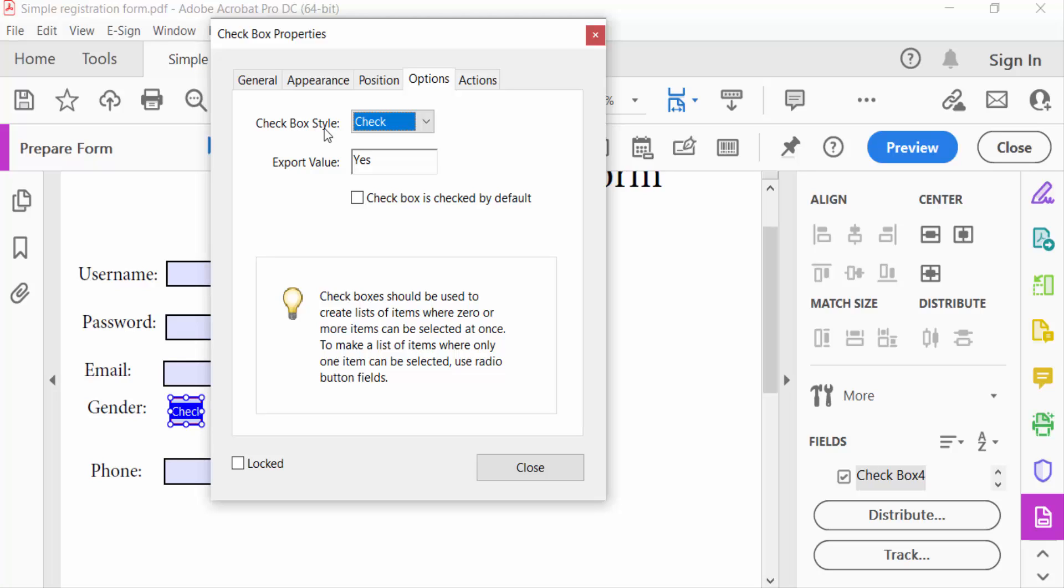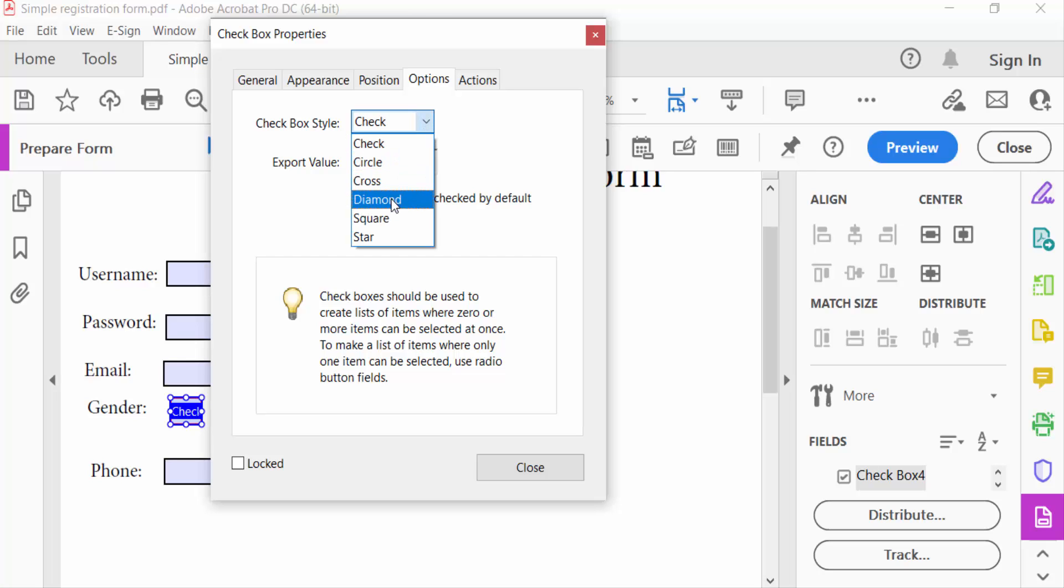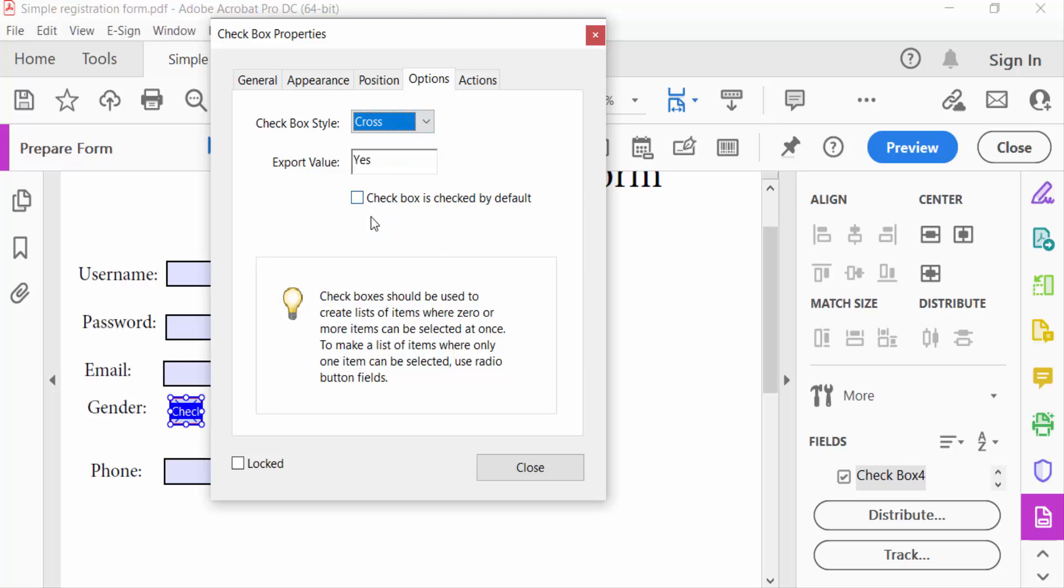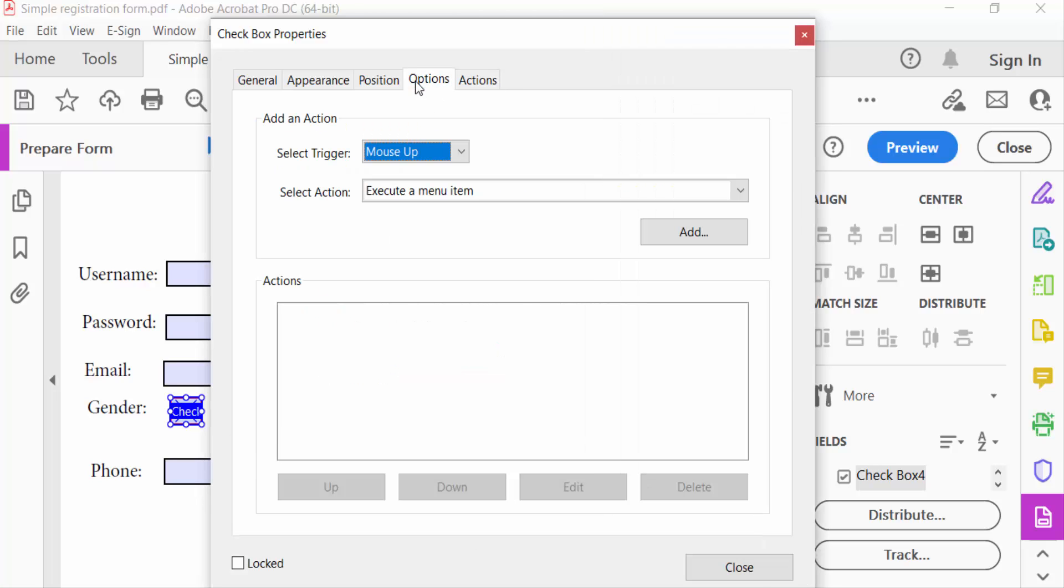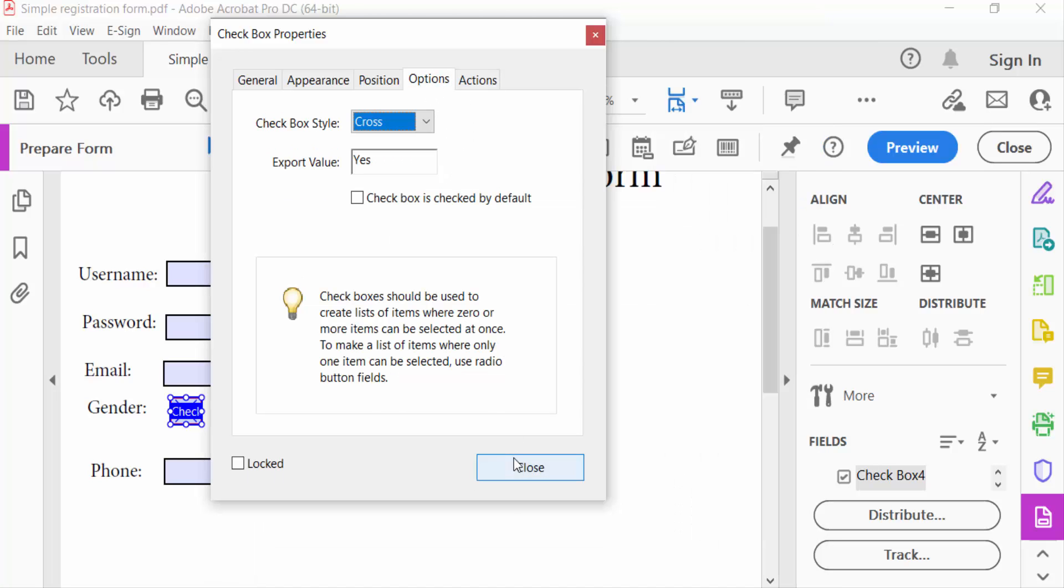I select here Cross and export value Yes, and go to Close. See here, this is the cross option in this checkbox.